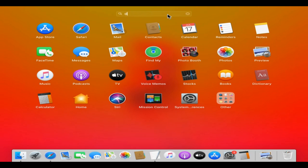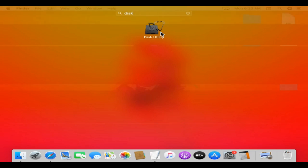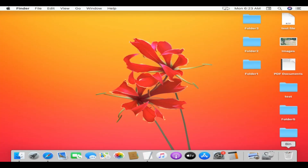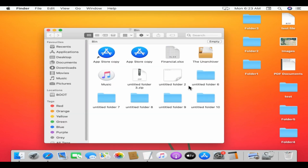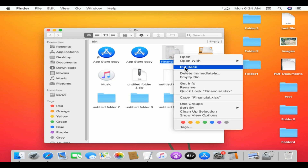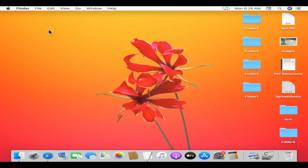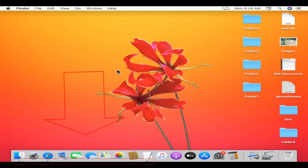You can quickly launch any application that's already installed on your Mac — just search for the app name and you will get it. At the end of the dock we have the Bin, similar to the Recycle Bin in Windows. You can recover any accidentally deleted items from here — right-click on the specific icon and choose 'Put Back.' The little dot below any app represents that the particular app is running in the background.